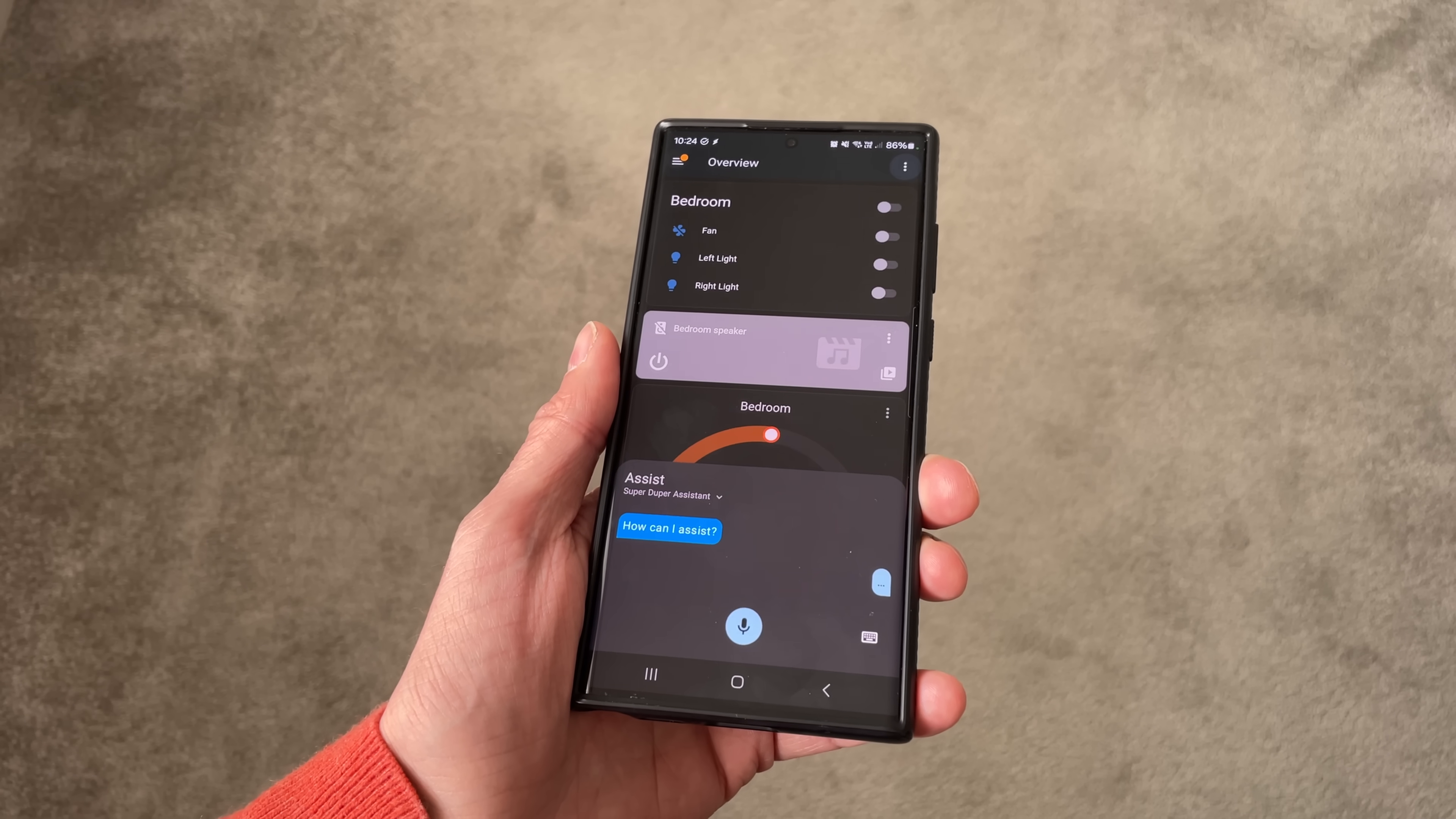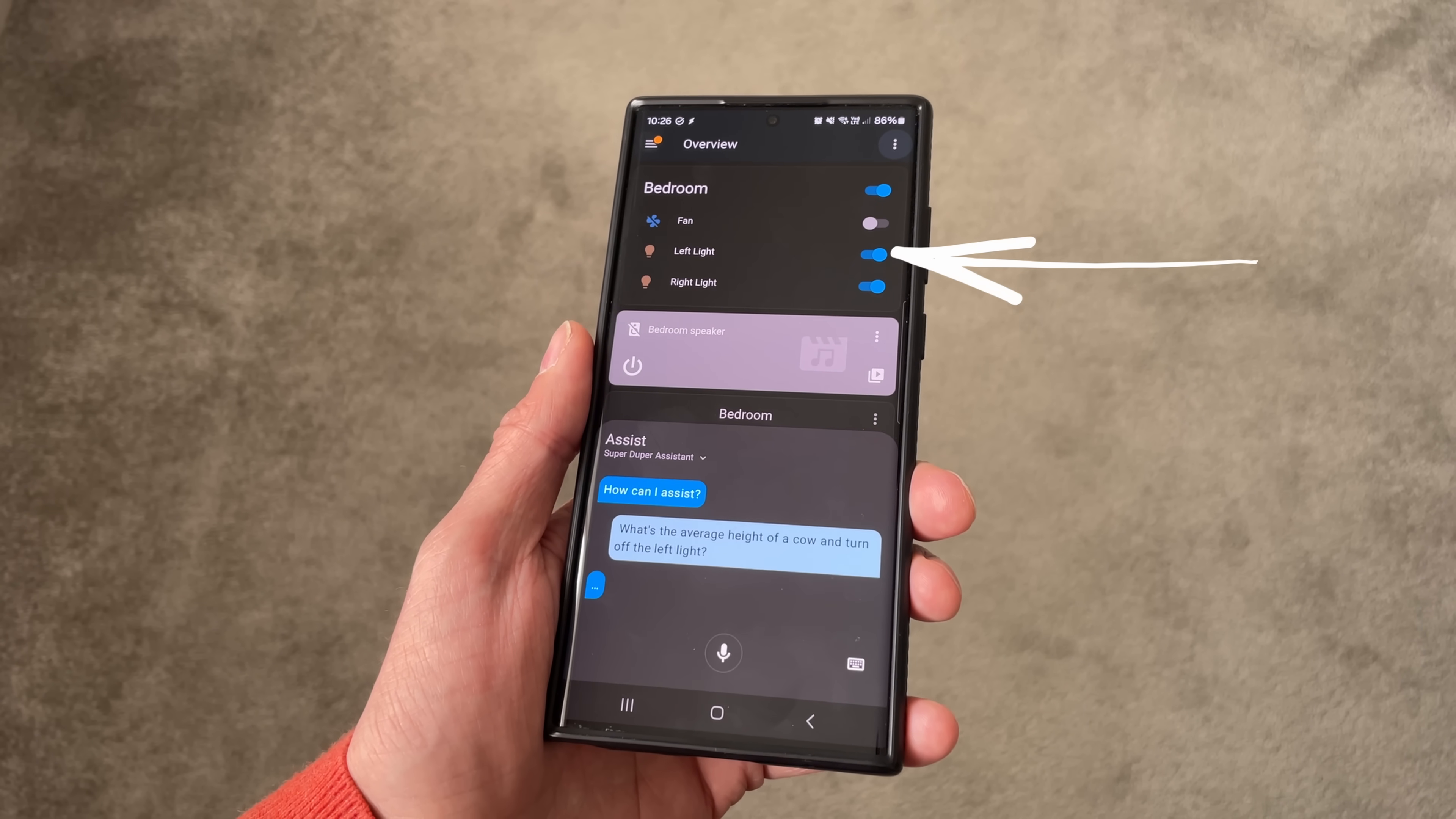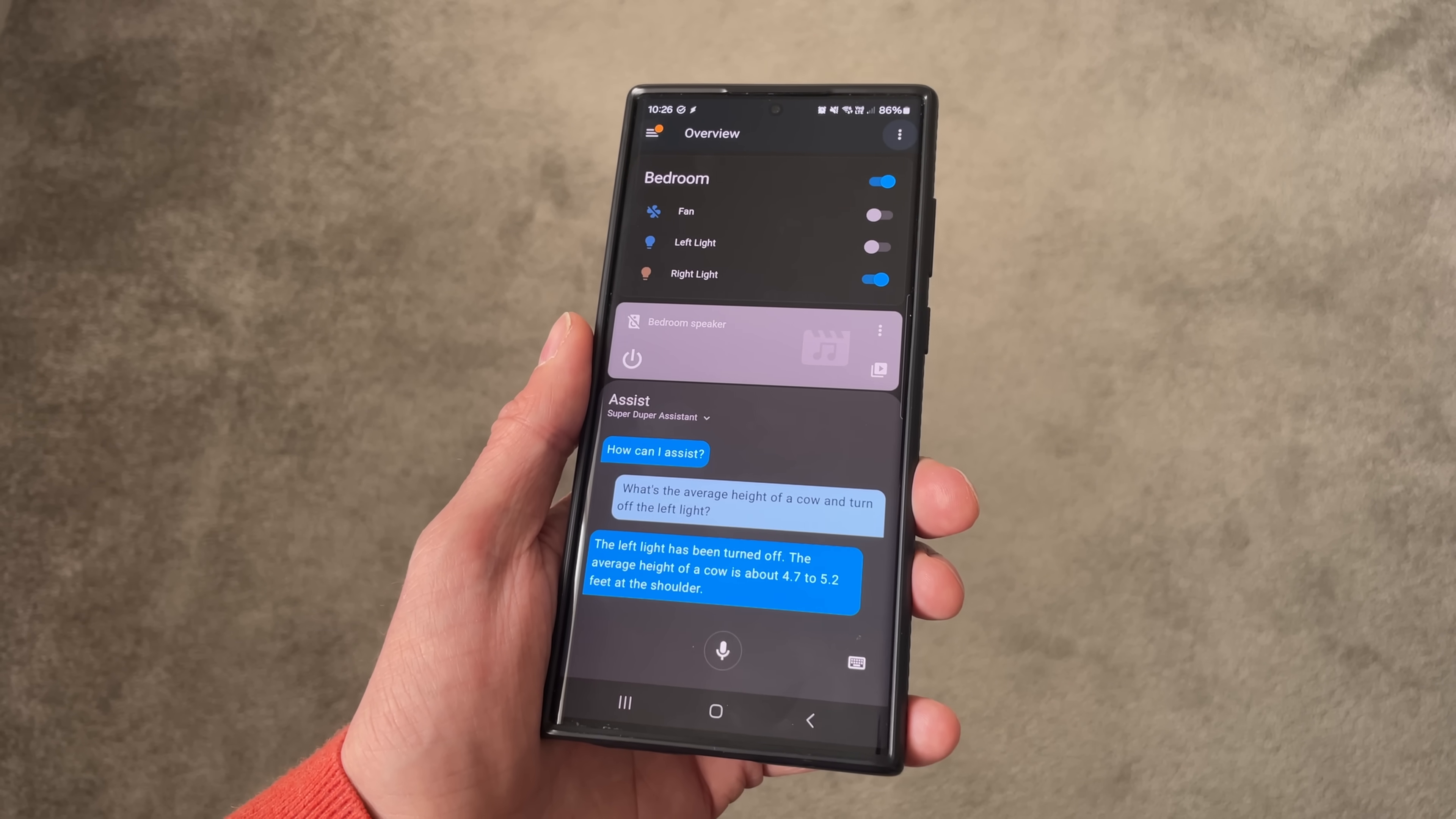Now let's move on to a change which is a bit more fun and particularly useful for those of you who like to have local rather than cloud integrations. A couple of releases ago I showed you that you can now ask ChatGPT to give you answers to general knowledge questions whilst also being able to give commands to control your smart home. What's the average height of a cow and turn off the left light? The left light has been turned off. The average height of a cow is about 4.7 to 5.2 feet at the shoulder.